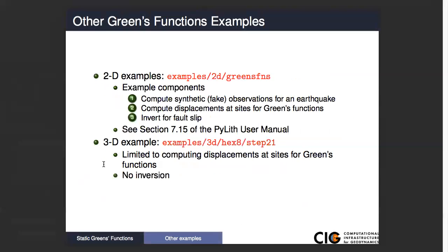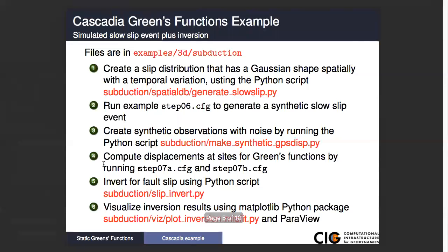In addition to the example I'm showing today, there are a couple of other examples we have. The first is a two-dimensional analog of what I'm doing today — pretty much the same thing but in 2D. And then in our 3D hex-8 examples, we just show how to generate the Green's functions without doing any inversions.